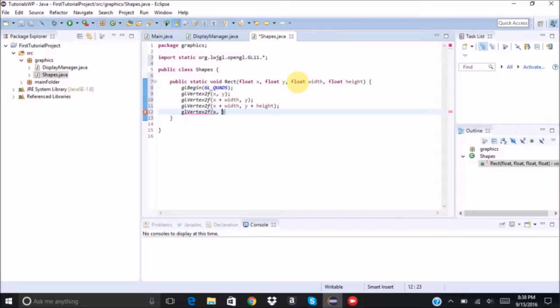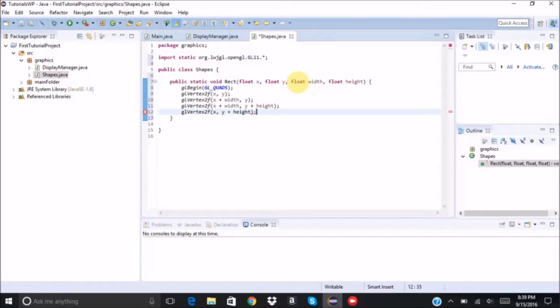And then we're going to do the bottom left. So we're going to stay at x and we're only going to move down the height units.